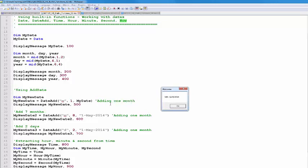Result 500 shows that mydate was 11/8, and adding one month gives 12/8. For May 1st, 2014, adding eight months moves the date to January 1st, 2015. Result 700 shows that May 1st with two days added becomes May 3rd, using the 'D' specifier.